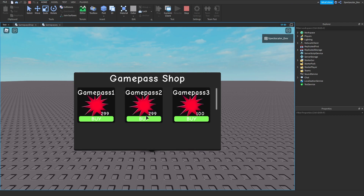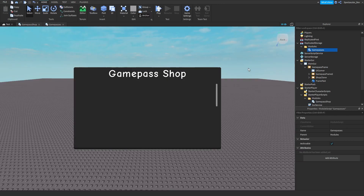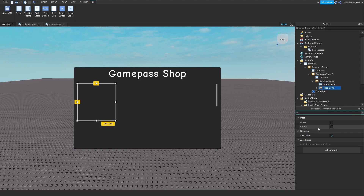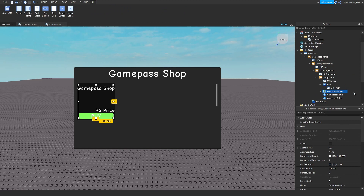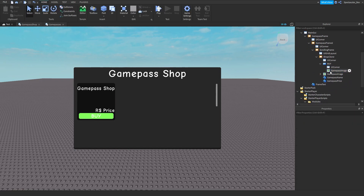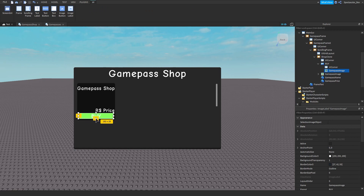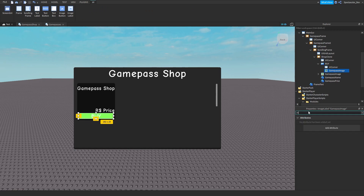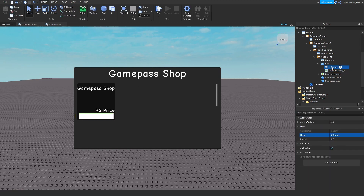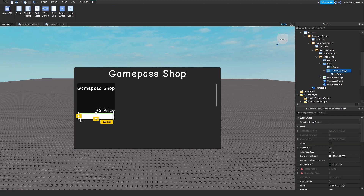Now we're going to add another feature: if we own the game pass it won't let us buy it and will show that we already own it. Stop playing. Go to your game pass frame, then shop clone — drag it into the scrolling frame and make it visible. Copy and paste your game pass image and drag it into the Buy button. Delete the UI aspect constraint, then scale it and set transparency to zero. Add a UICorner.